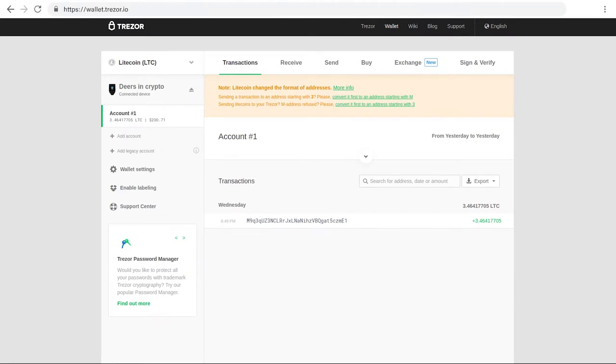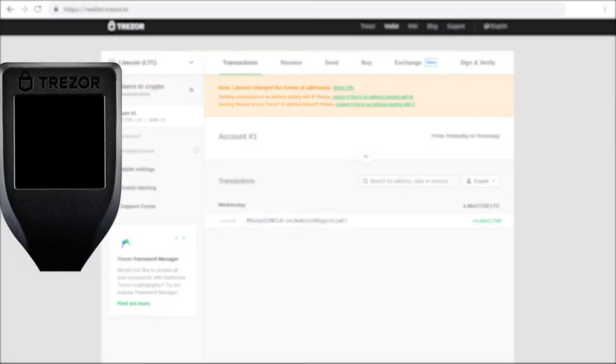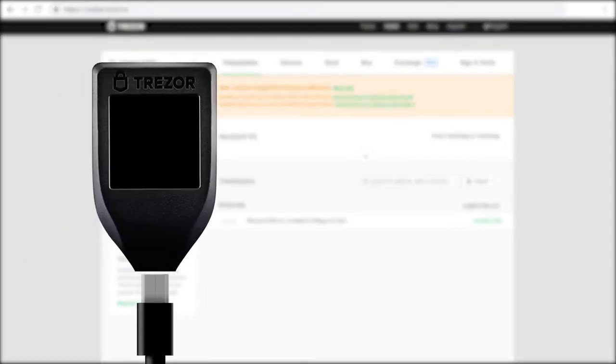Trezor in Wallet Exchanges make it possible to conveniently exchange the crypto you want without leaving the secure Trezor environment you know and love.